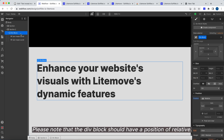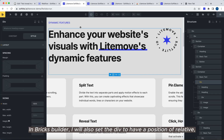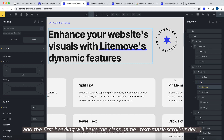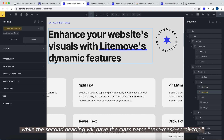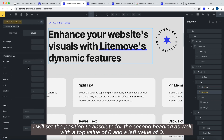Please note that the div block should have a position of relative. In Bricks Builder, I will also set the div to have a position of relative. And the first heading will have the class name text mask scroll under, while the second heading will have the class name text mask scroll top. I will set the position to absolute for the second heading as well, with the top value of 0 and a left value of 0.